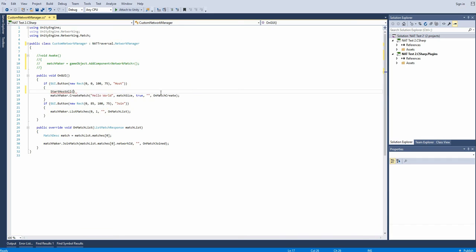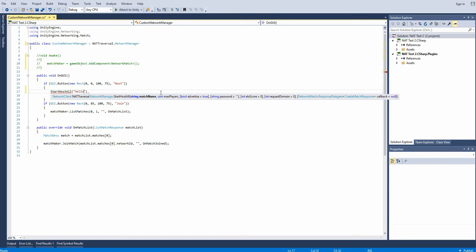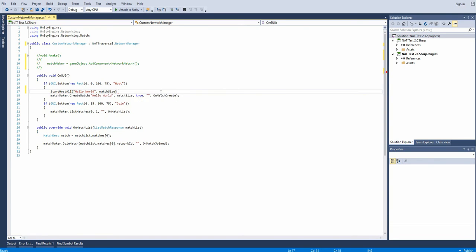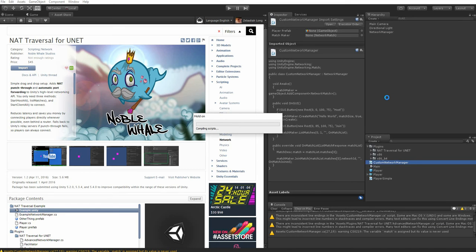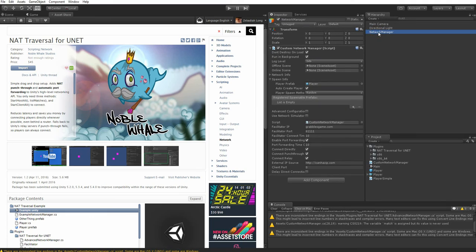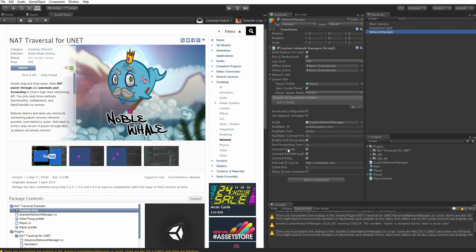Now instead of calling create match here, we want to call start host all. This will start a host that is listening using all of the connection methods that are enabled here. So if you want, you can easily disable relay connections entirely, or enable only punch through, or disable direct connects, anything you want.